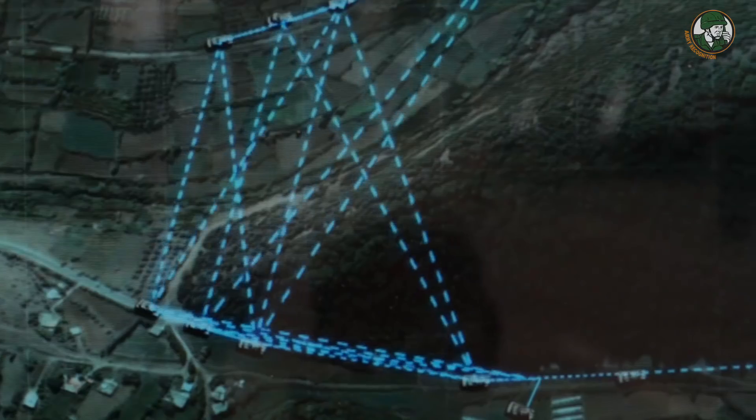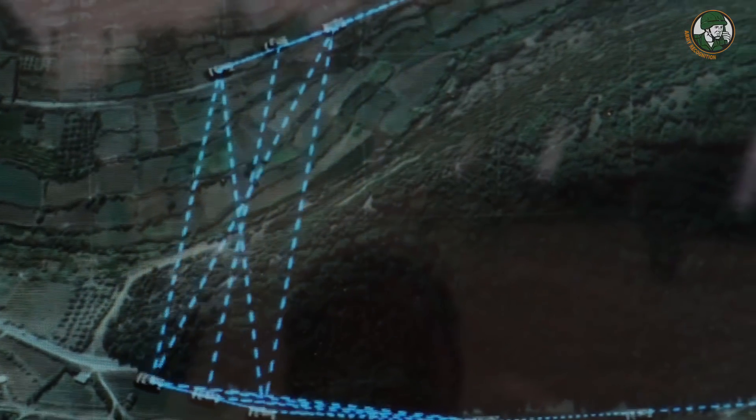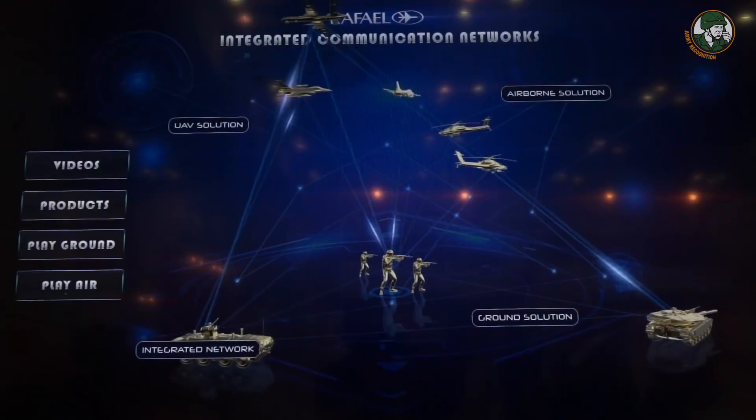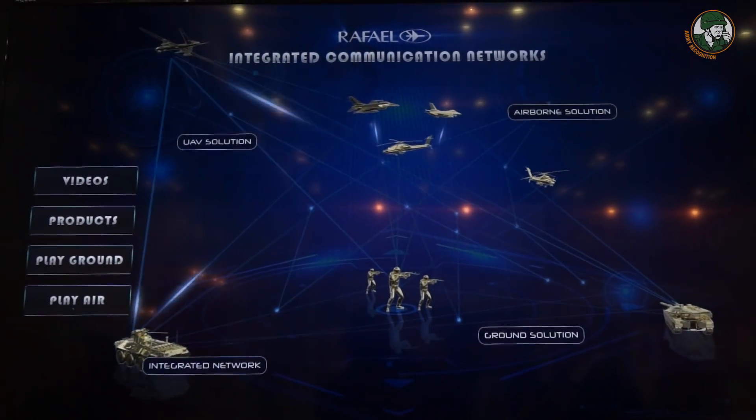Those capabilities are achieved by a patented technology called multi-channel reception. Rafael has developed these capabilities based on the fact that such capabilities are currently not available in tactical communication MANET networks. They are all carrying the same capabilities, all fielded, all demonstrated, and some are already operating with customers worldwide.